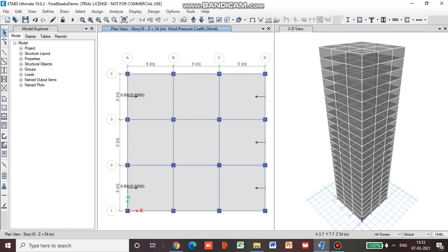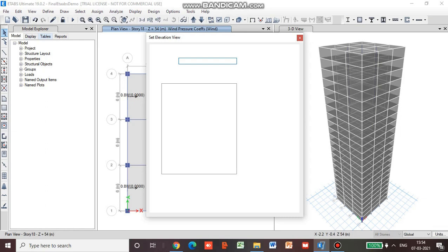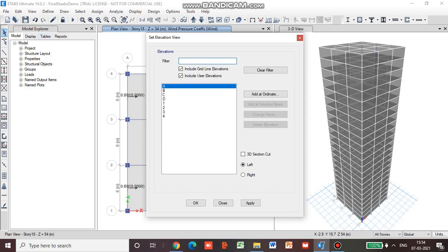You can see on the plan the wind pressure coefficient we applied. Now we have to go for the elevation view along axis 4 and axis 1. On both elevations we have to apply a wind pressure coefficient of minus 0.8. So first, view, set elevation view — axis 1 — apply, ok.